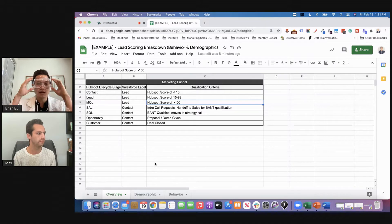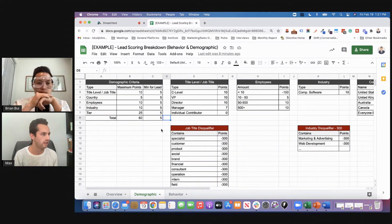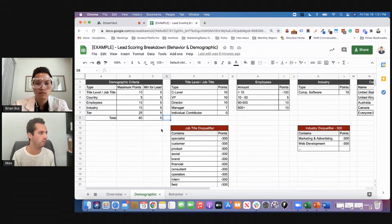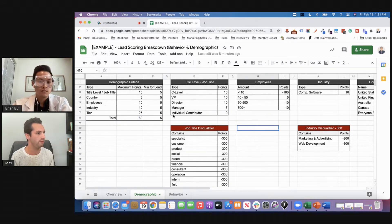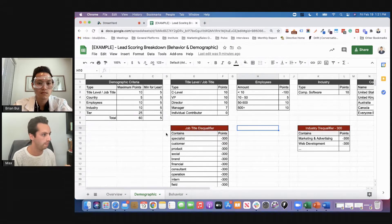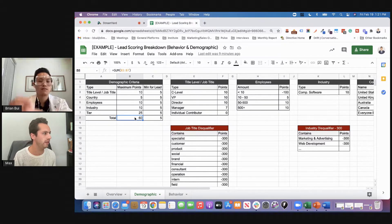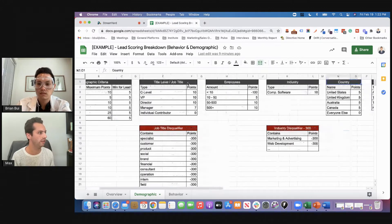I'm going to jump into the first one, which is demographic and firmographic criteria. Can you break this down for me, Max? So what we have here is all the different things that we're looking for. Over the years we've figured out exactly where our sweet spot is, who we're looking for, and we assign point values to those. We wanted to make sure that combined with the behavior score, at the very minimum if they meet the demographic score, they could MQL — as long as they take a behavioral action we're looking for. We have title, job title, maximum points, minimum points, country, employees, and industry tier. These are all good categories that we use in our scoring.